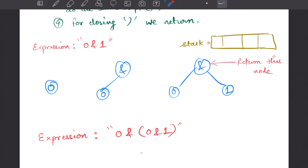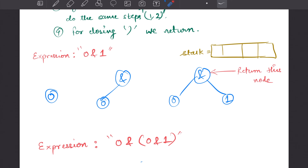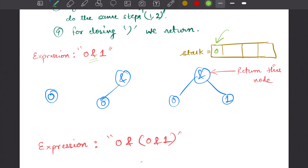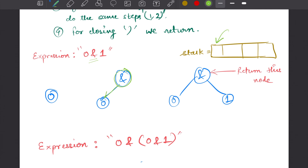For the expression 0 AND 1: first, when we get 0, we create a node and add it to our stack. Next, when we get the bitwise AND operator, we create a node for it, pop the top of the stack (the 0 node), and make it the left child of the AND node. We push the AND node onto the stack. Then we encounter 1, and since the stack is not empty, we assign 1 as the right child of the top of stack, which is the AND node.